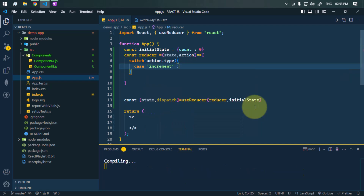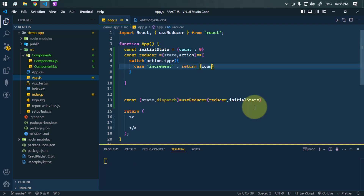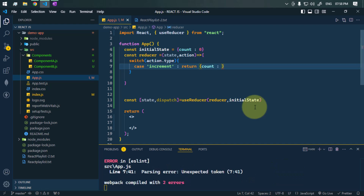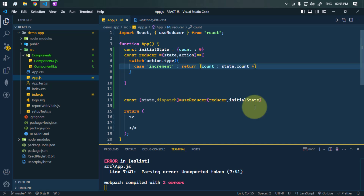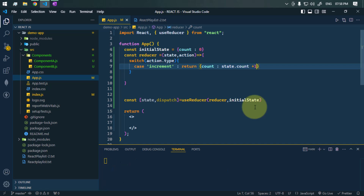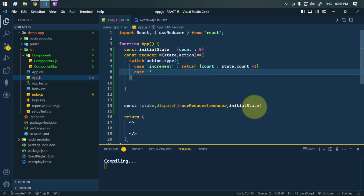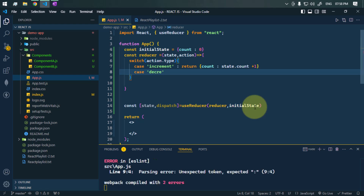If the action type is increment, we're going to return a new state with the count value increased by one — accessing the previous state's count value and increasing it by one. In the case where the type is decrement,